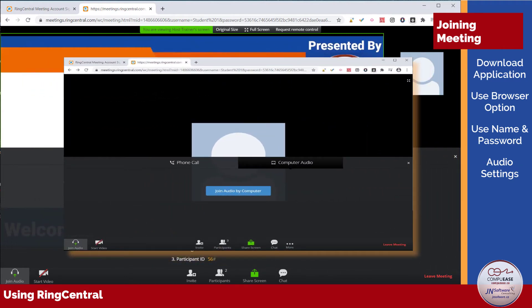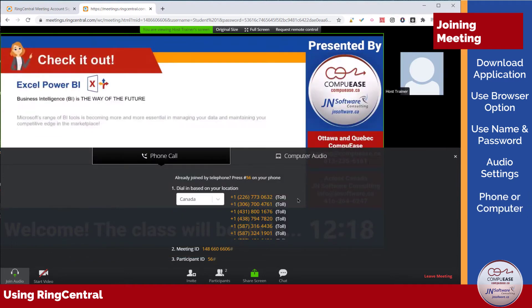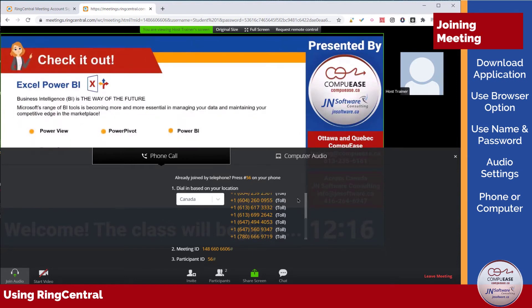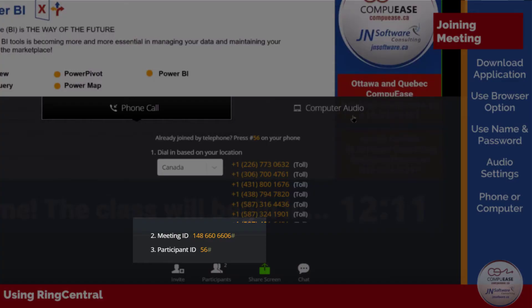Let's assume that the trainer has started the meeting and shared their screen. You have the choice between using your phone or using the computer's microphone and speakers. If you choose to use your phone, dial in using your local number. You will then be prompted for a meeting ID and a participant ID. The participant ID is important as this is what links your phone audio to your computer, allowing you to mute and unmute your phone directly from the RingCentral Meetings application.